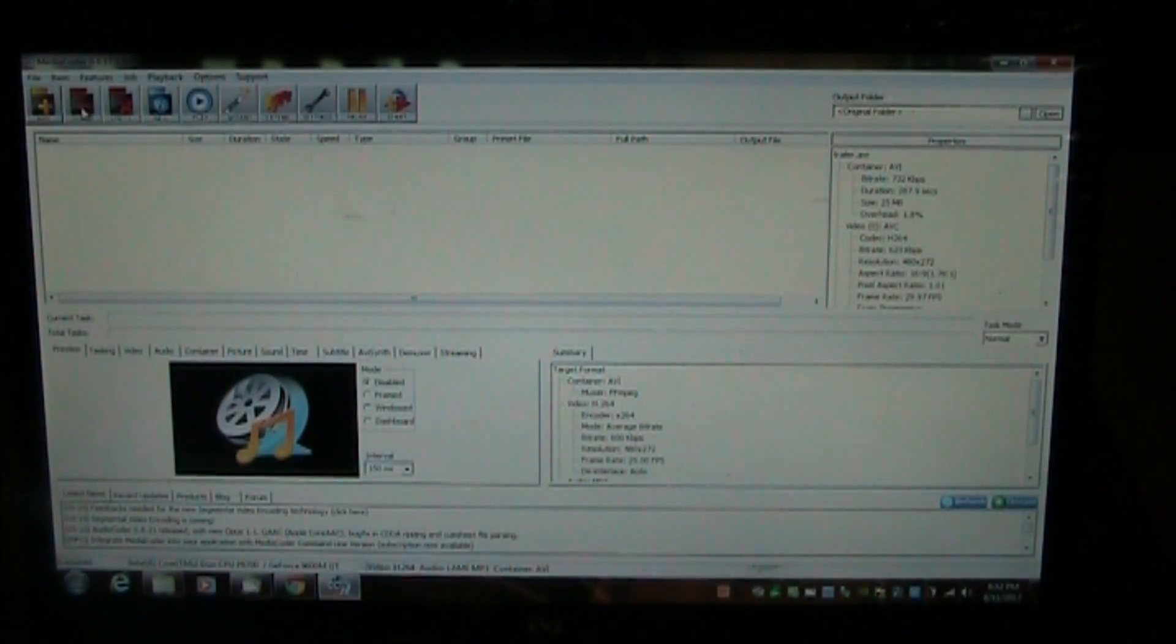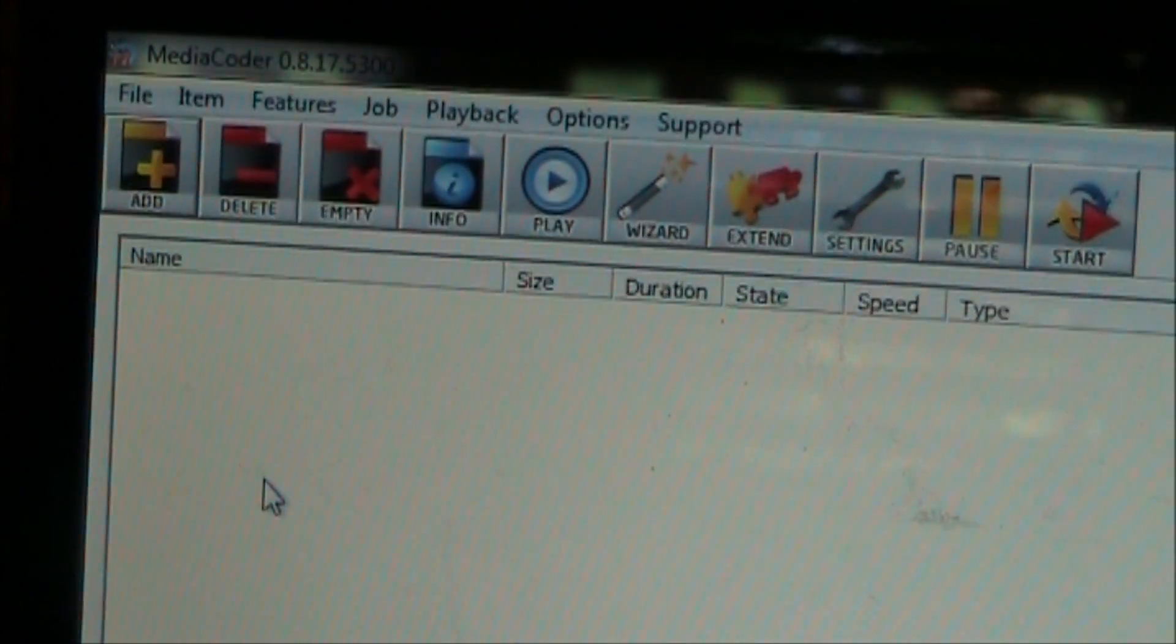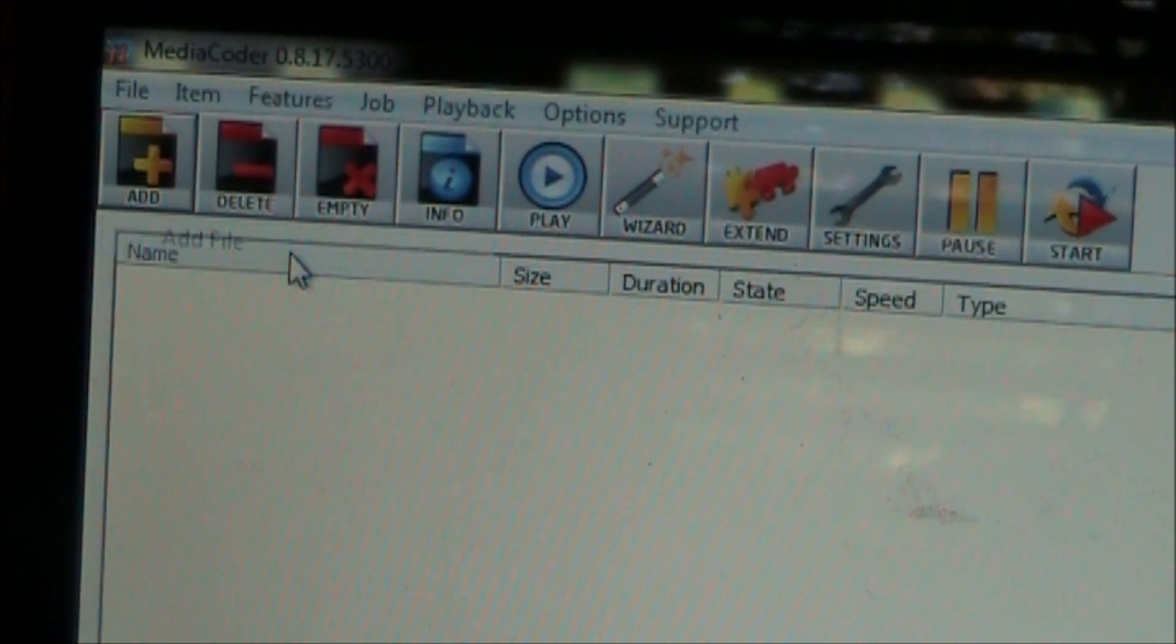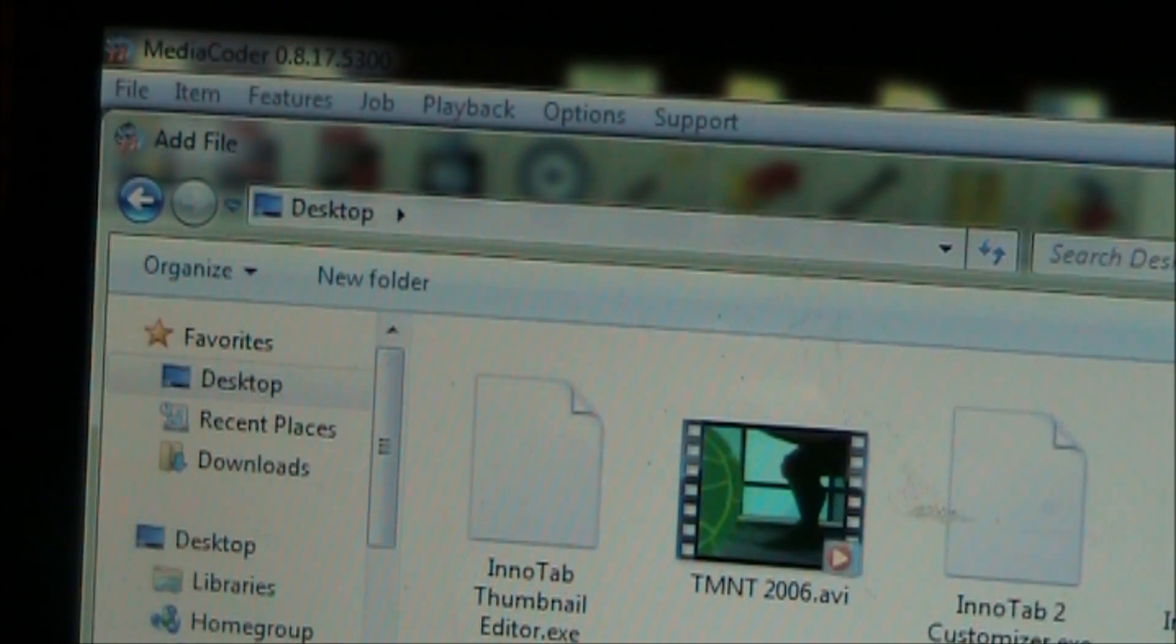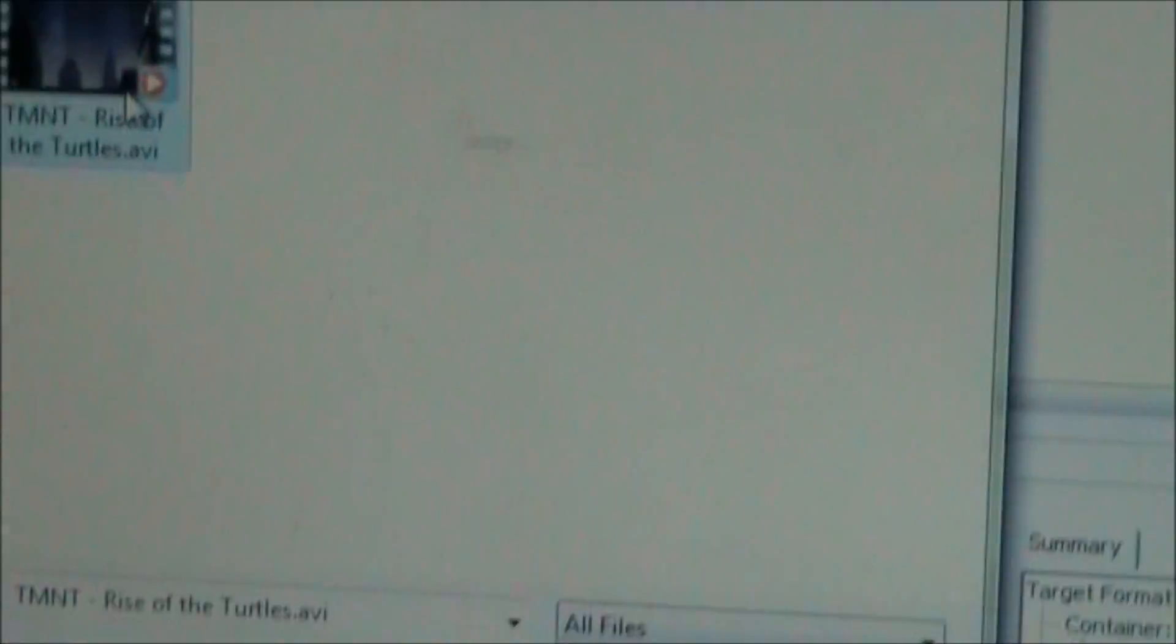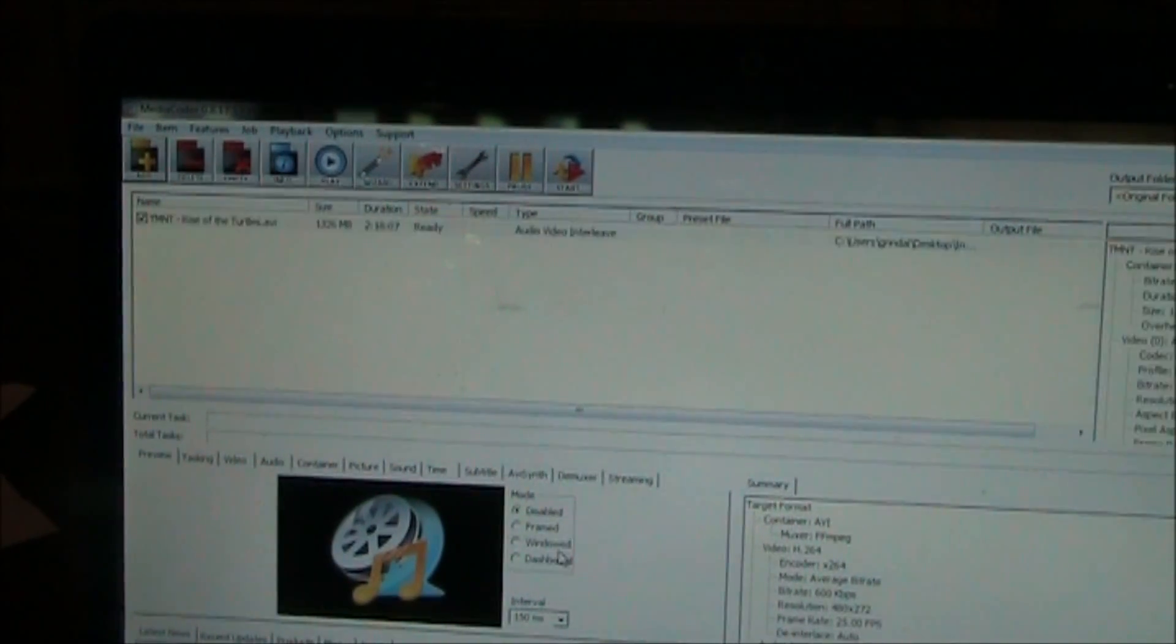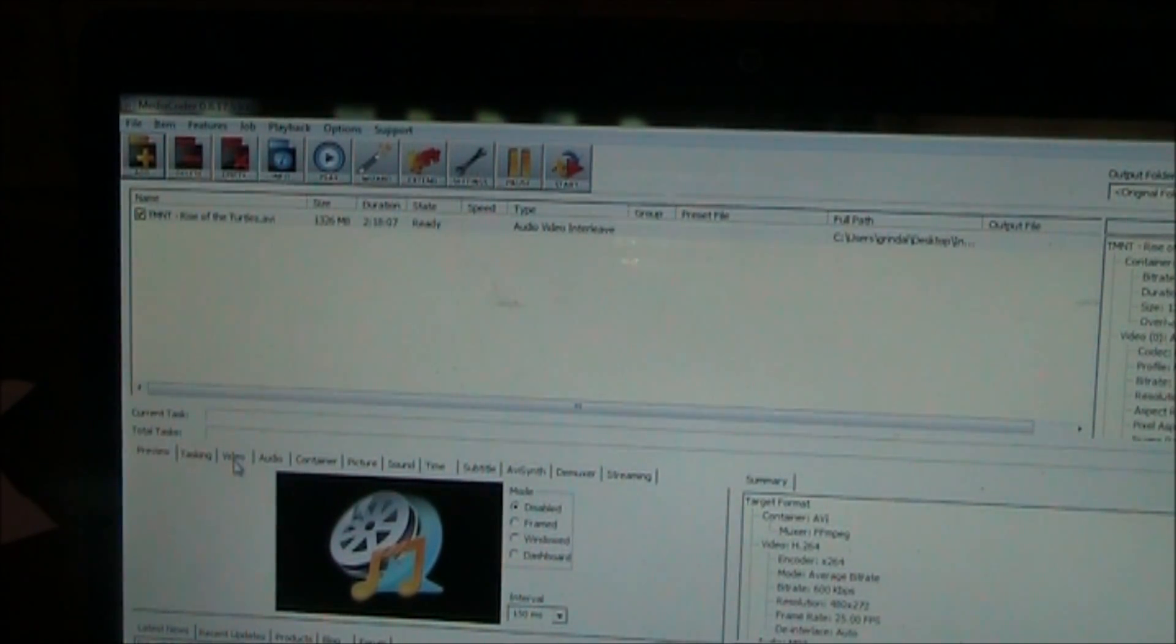First thing you want to do is I'll try to zoom over here a little so you can see a little better. You got to push this add button to find your video. We're going to add file. I'm going to select it off my desktop in the InnoTab folder. InnoTab 2. Here it is. So I click on this and then you push open. So that adds it up here to the list right here.